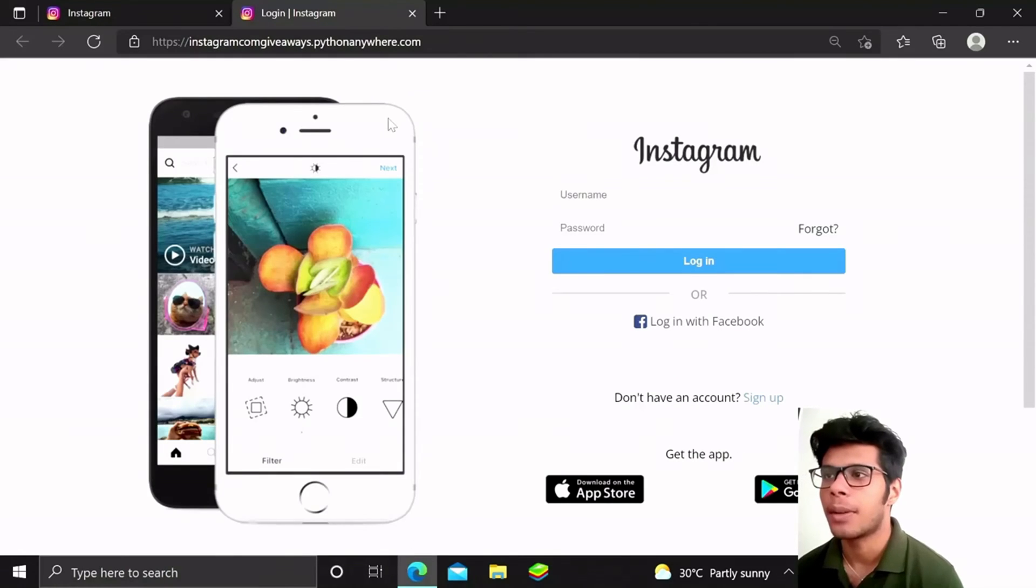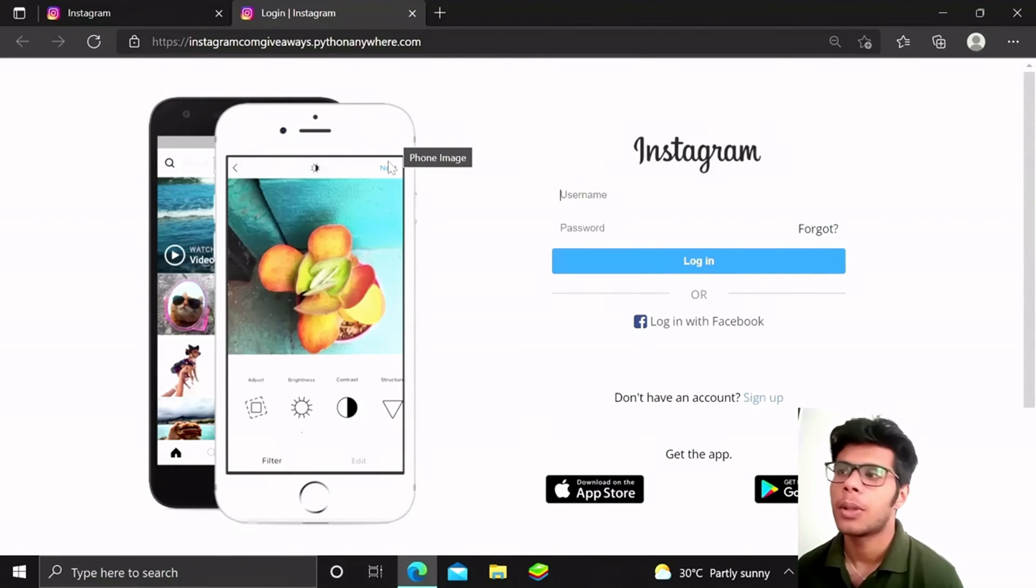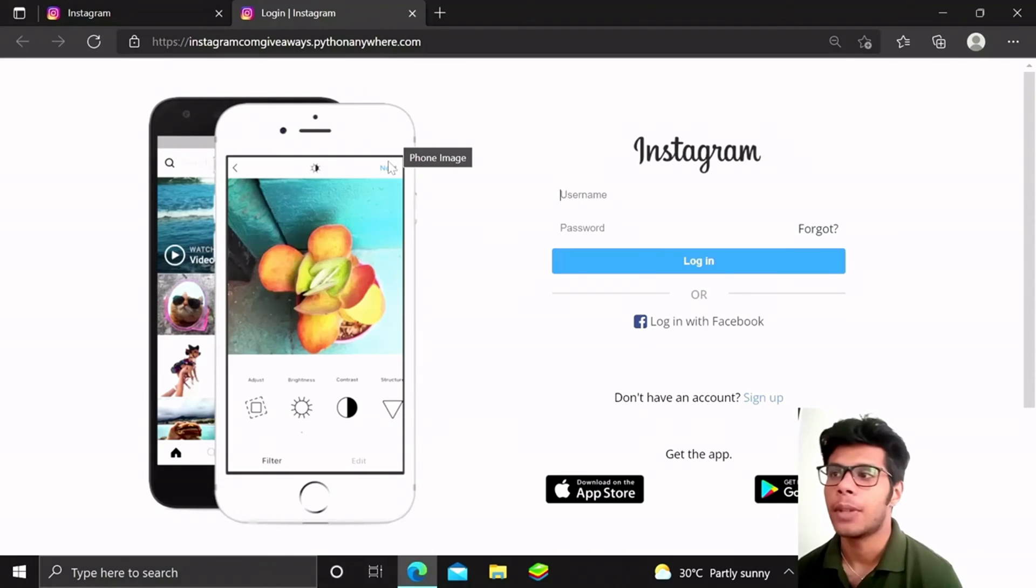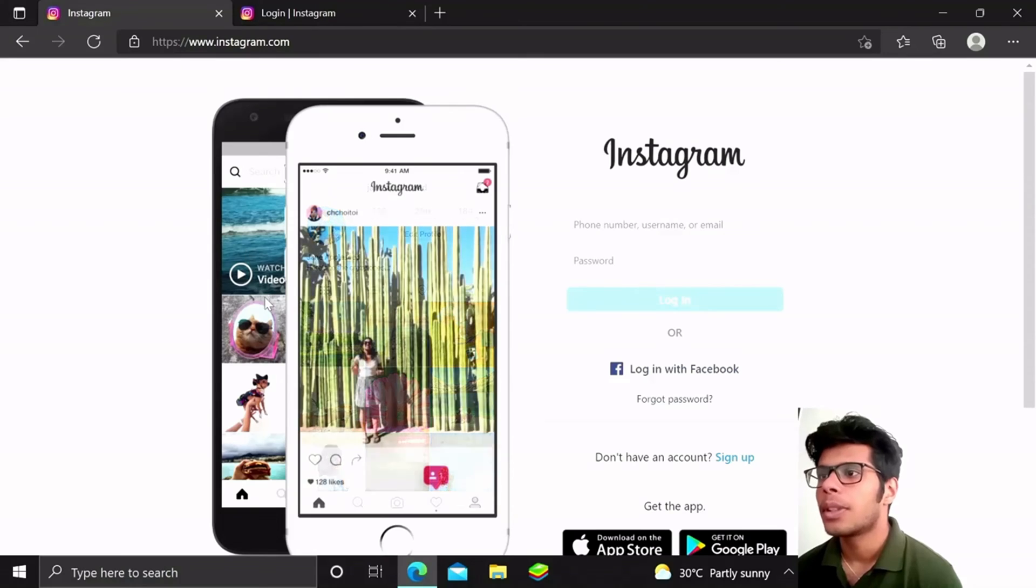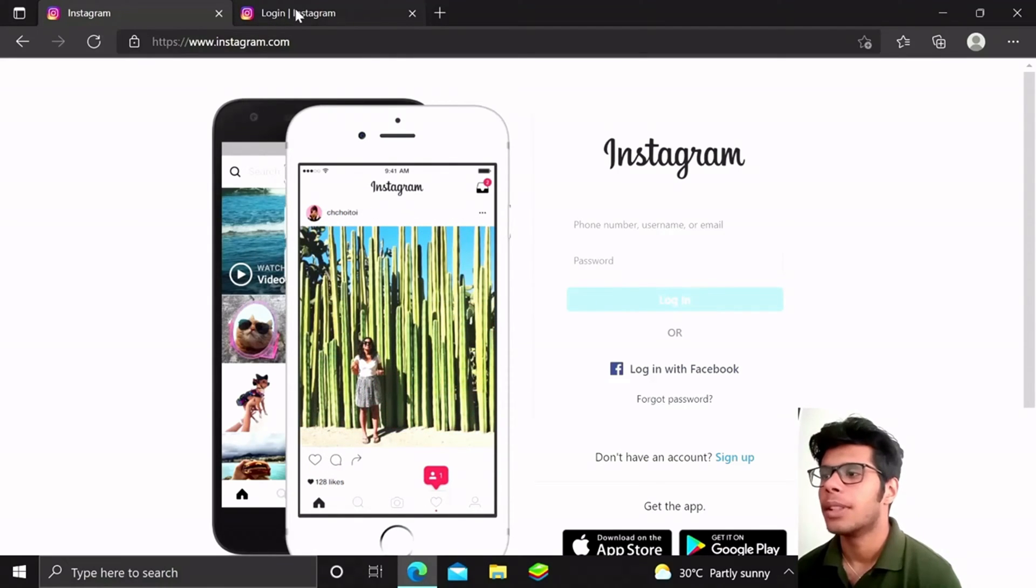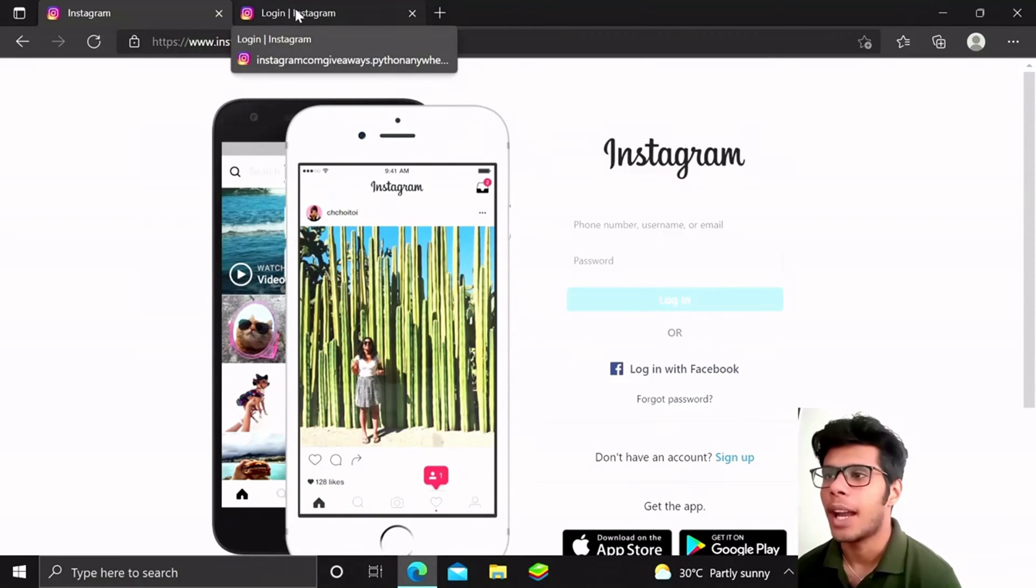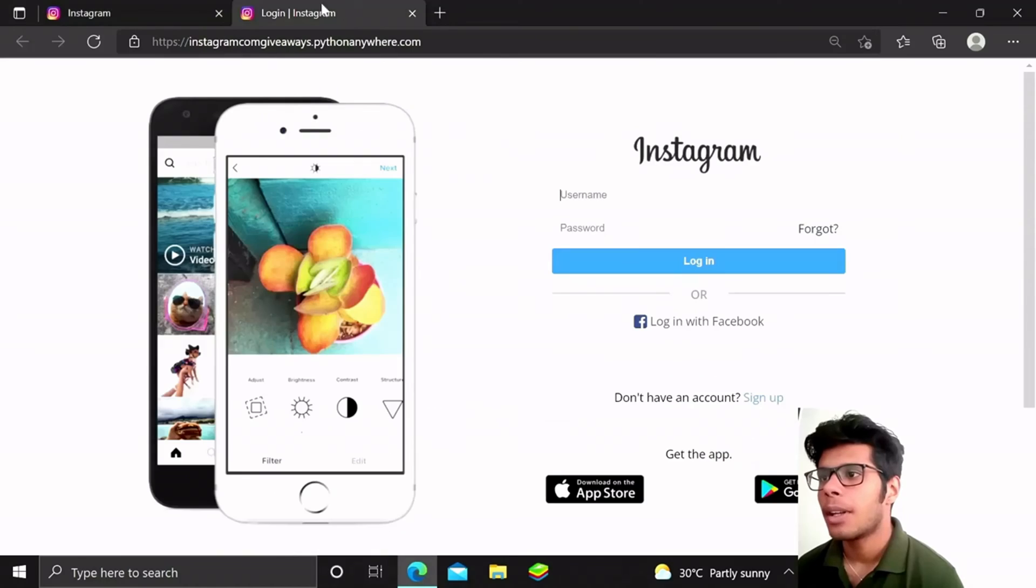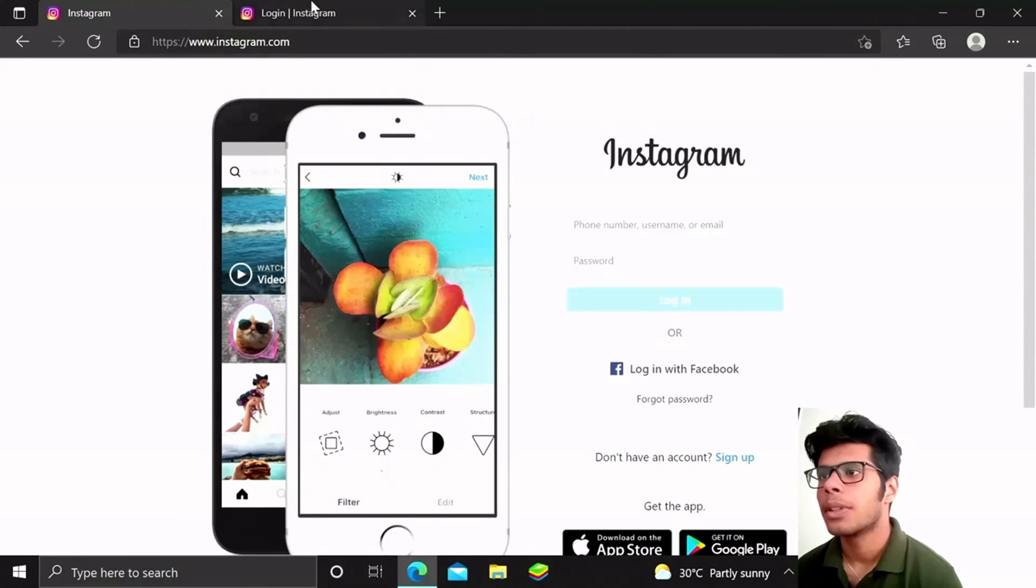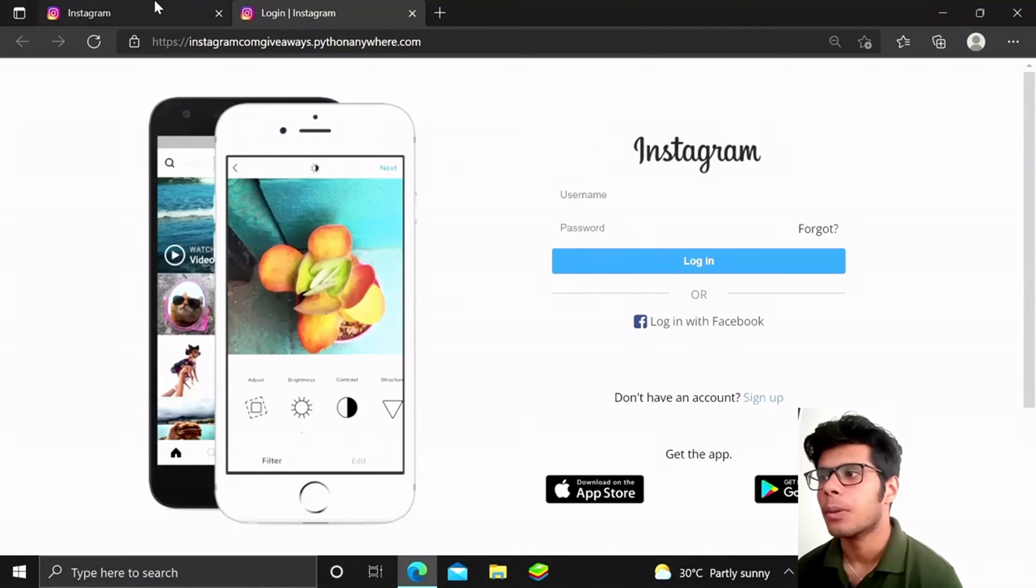You can see I have created an Instagram page here which is on pythonflask.pythonanywhere.com. Please don't go to the URL - I will disable it after this video is complete. You can see it's almost the same, just has slight alignment variations of course, but it looks almost the same.